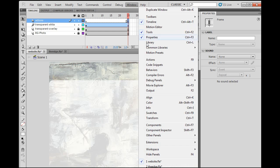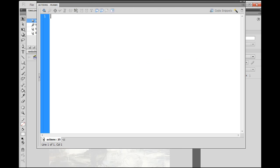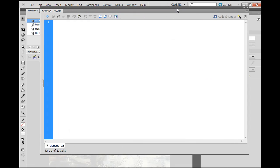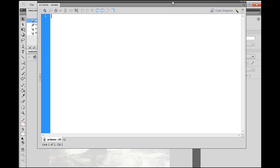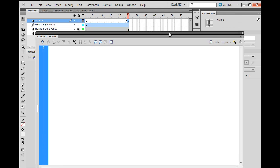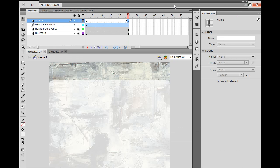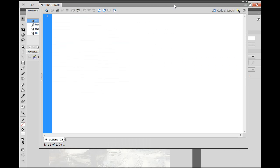So we go Window, Actions, or F9 on the keyboard, and I have mine popping up separately from the interface, which then I can drag around and I can double click to open it and close it if I need it. And all we're going to do is put stop, the word stop with an open and close parentheses, and then a semicolon.